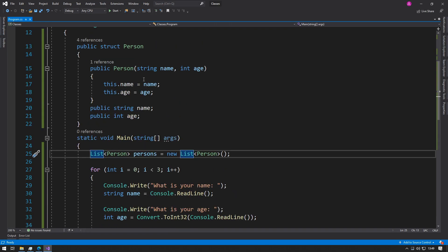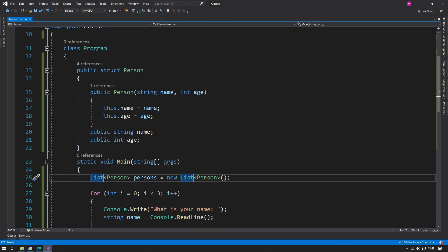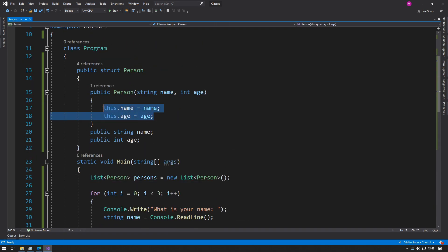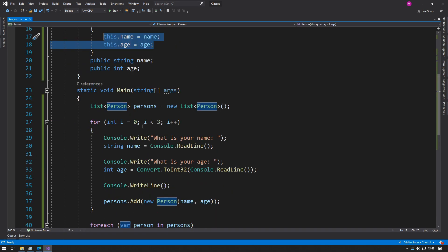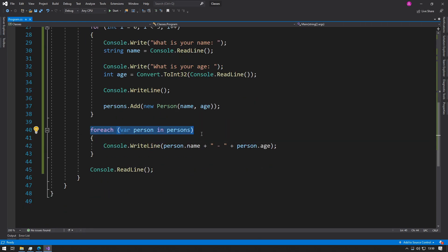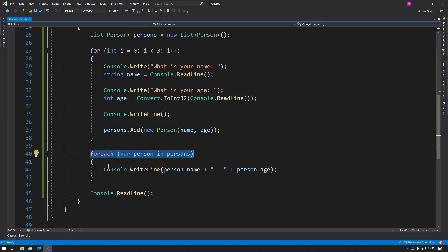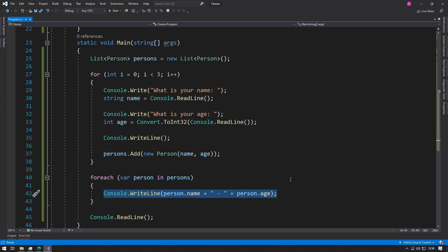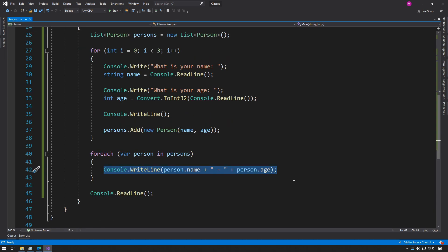We could create a structure called Person, give it a constructor and two properties, and then use it to store some people using our dynamic list. We could iterate through the array list and print out all the values, and that worked perfectly.